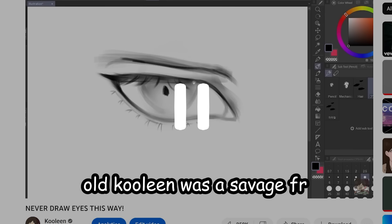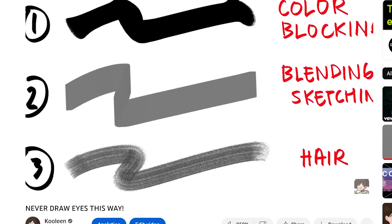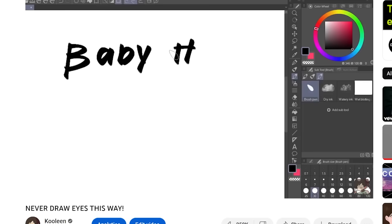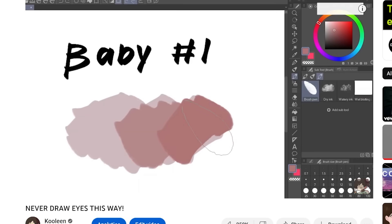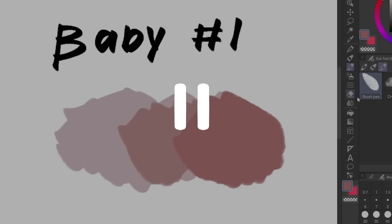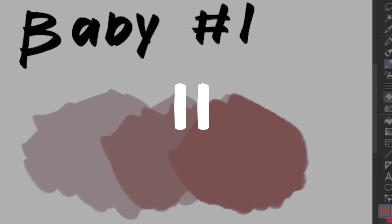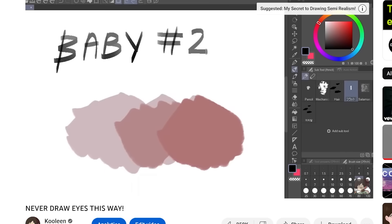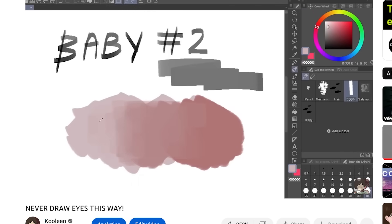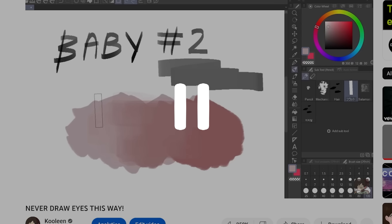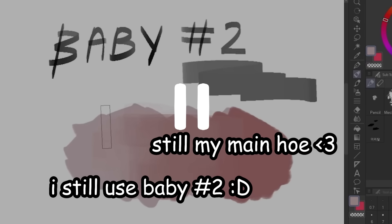Wow, old Kooleen was a savage. I have three main brushes. First is this brush, which is just a really hard brush. This is the default brush in Clip Studio. Okay, so this baby number one. I don't use this anymore. I just use the lasso filter, which I'll show later. Second is my favorite brush. I use this baby for sketching, blending, and refining my drawings. Now, baby number two, however, we are staying strong. This is still my main hoe. It is in the description as always.